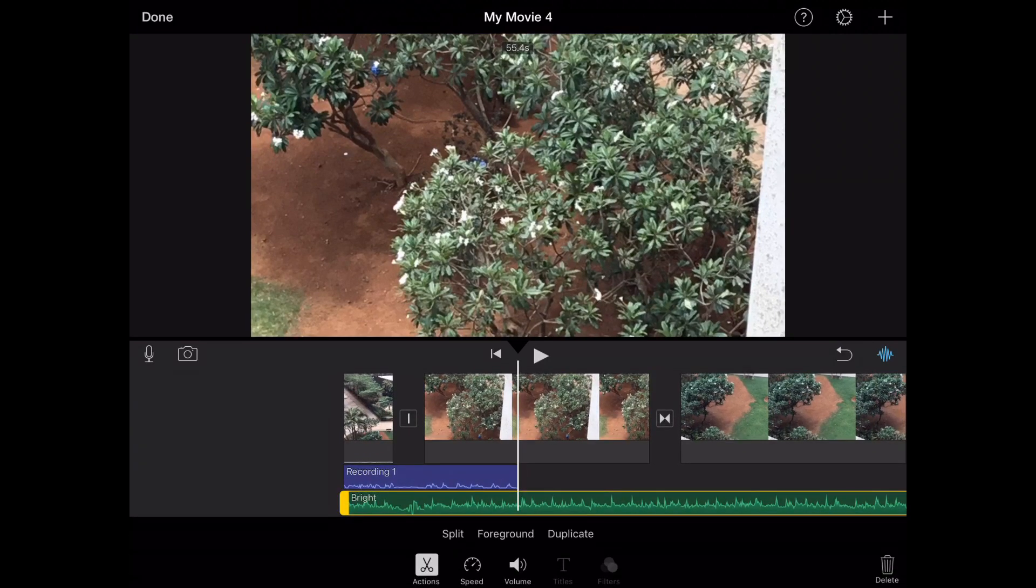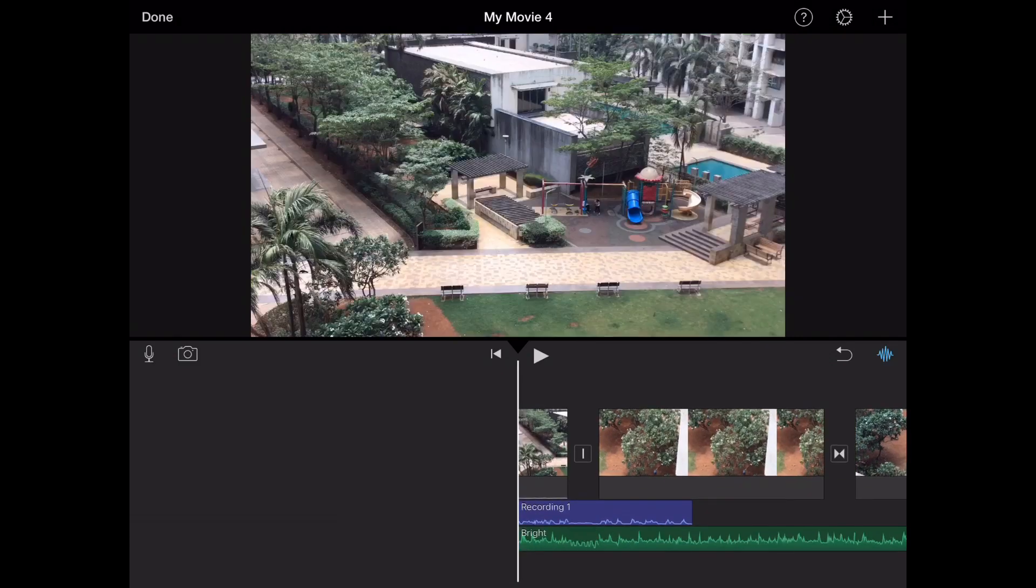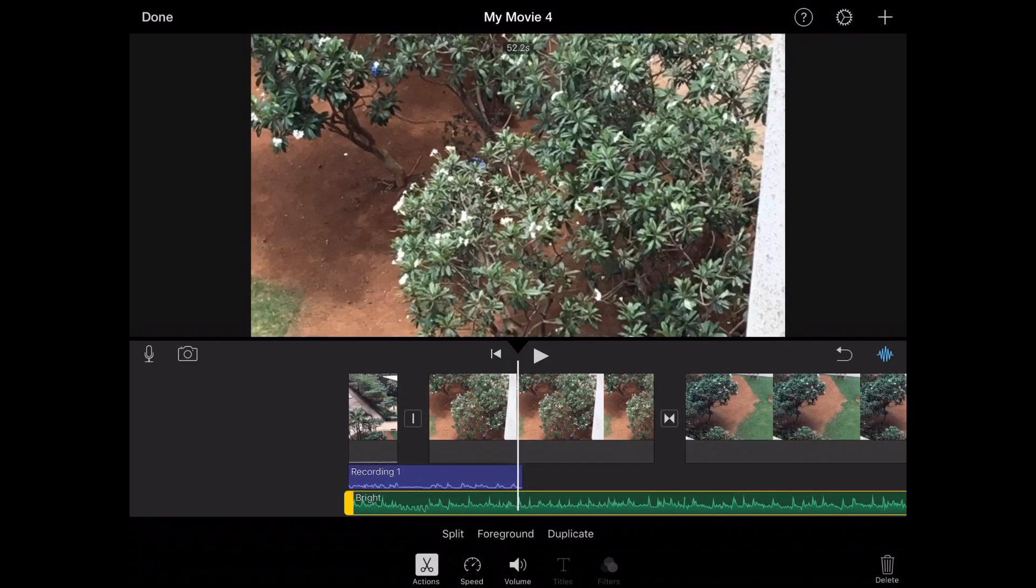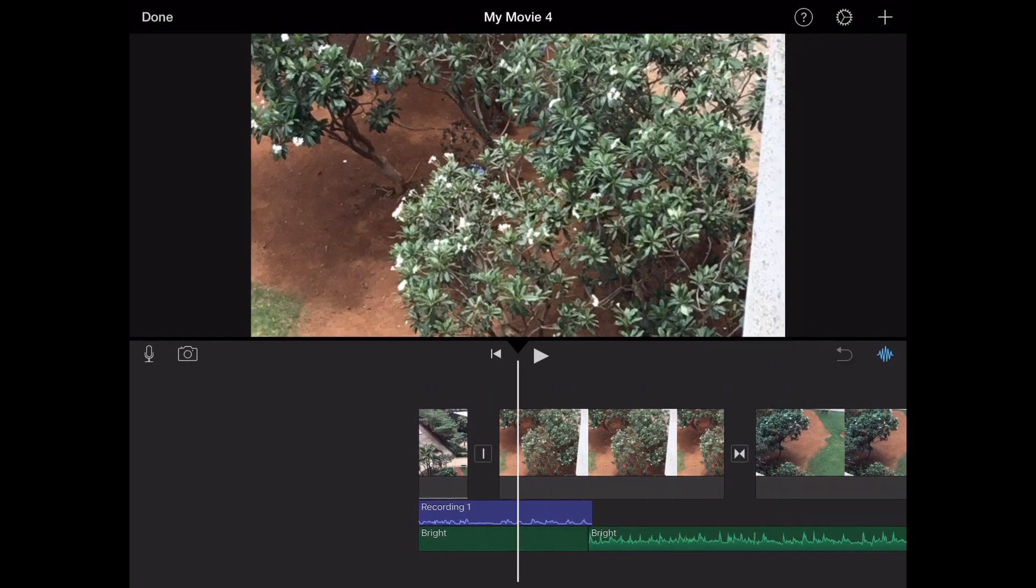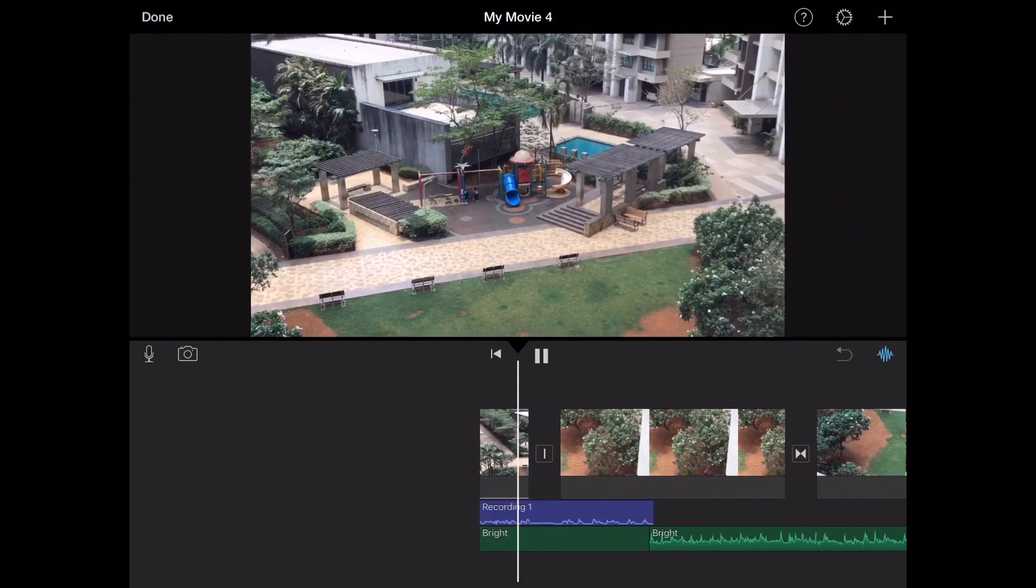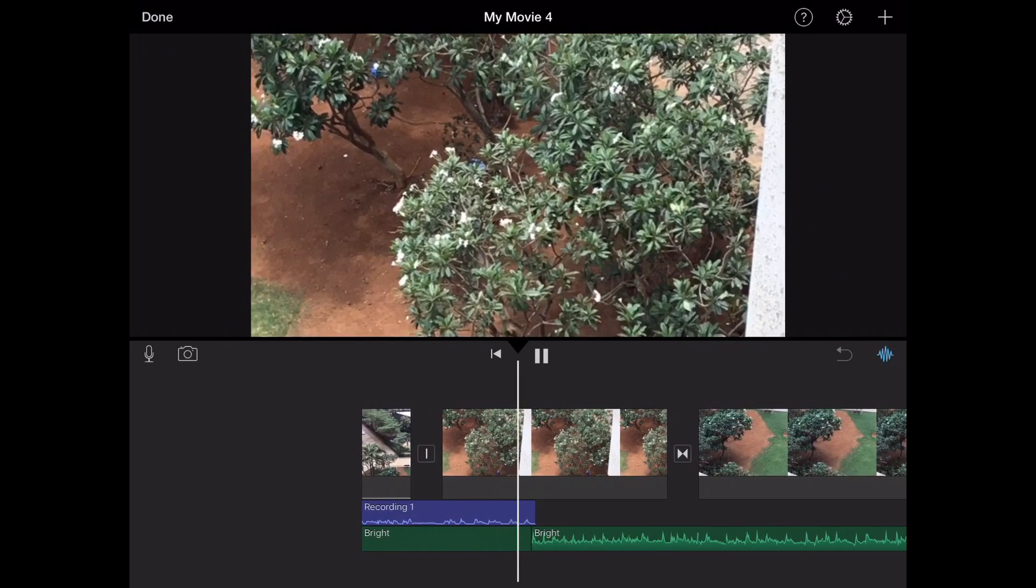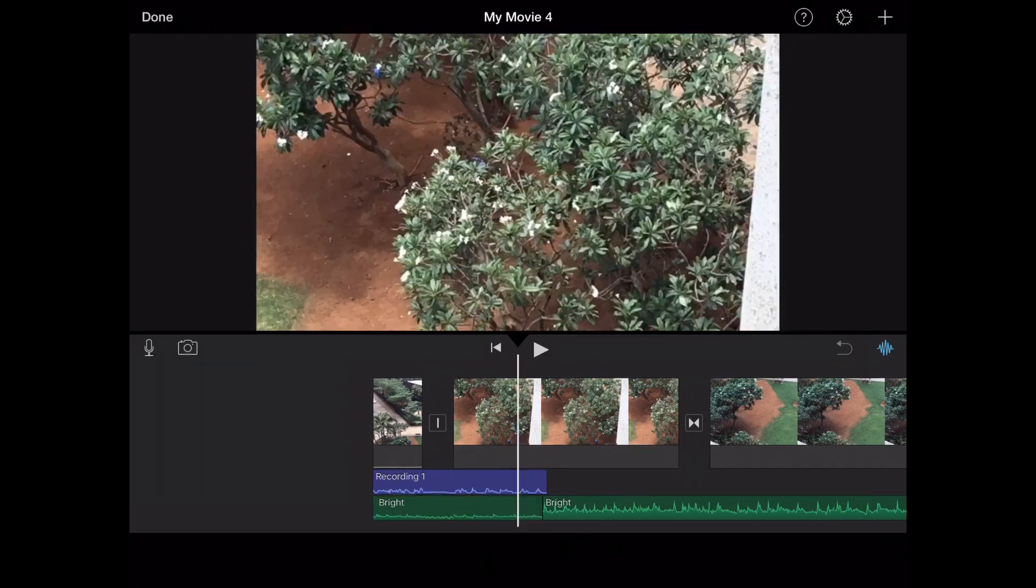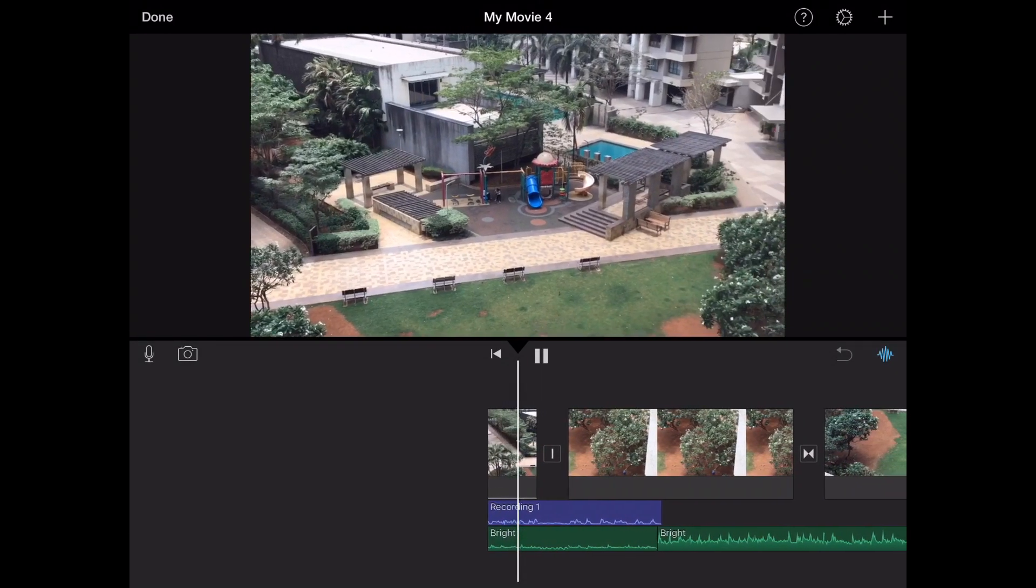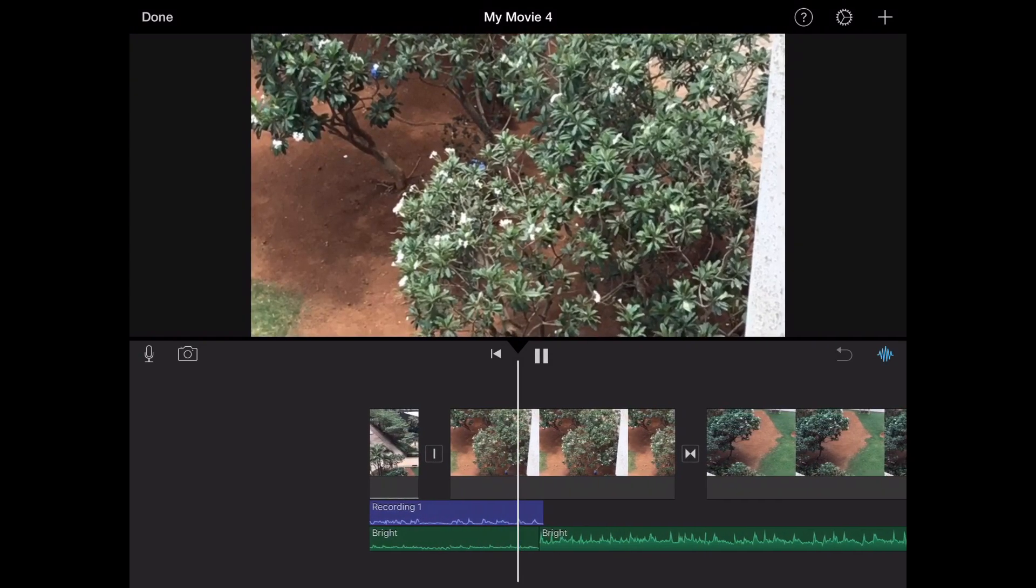Now if you want to get the theme music removed from that area, all you need to do is split the theme music right there. If you delete it, the other theme music will just replace it. Therefore, when you split it, you just need to go on volume and make the volume zero, so it's mute right there and only your voice is heard. You can even increase the volume of the theme music so that it's still playing but quieter.